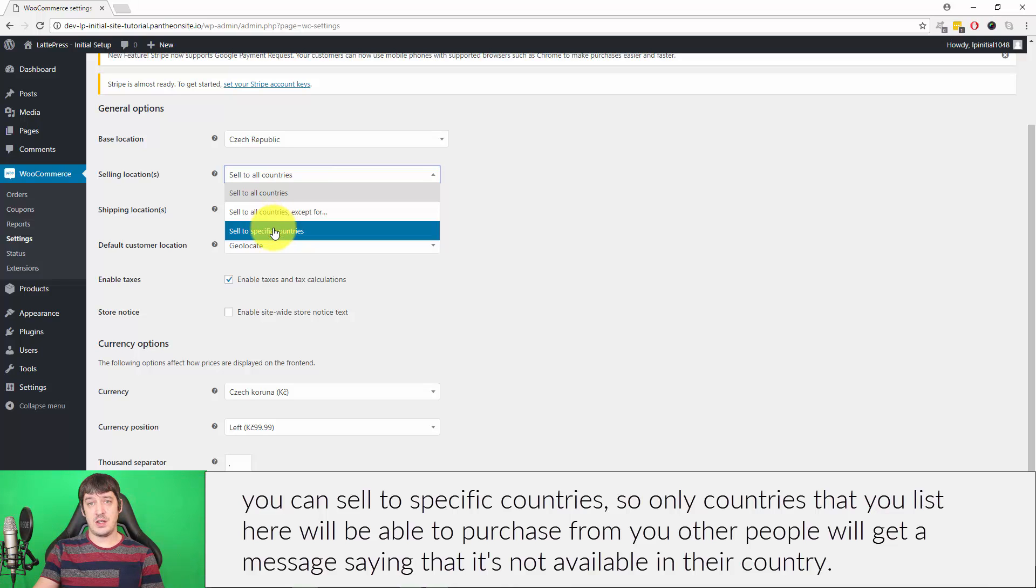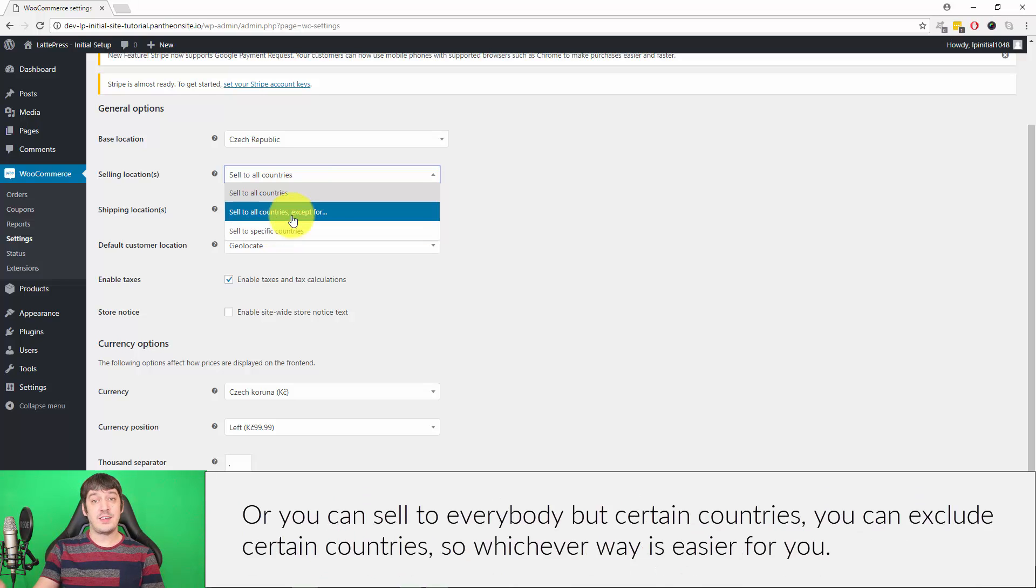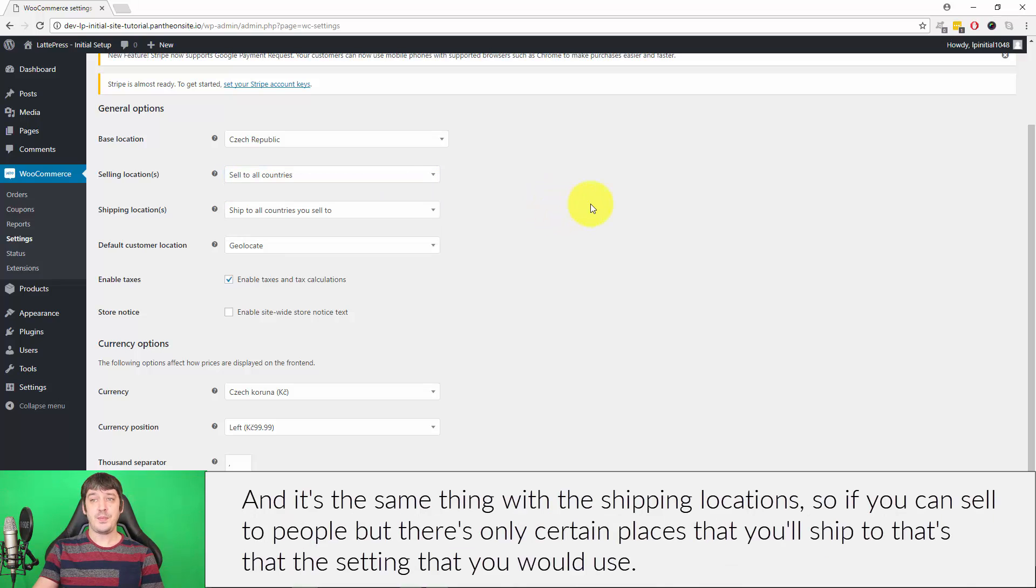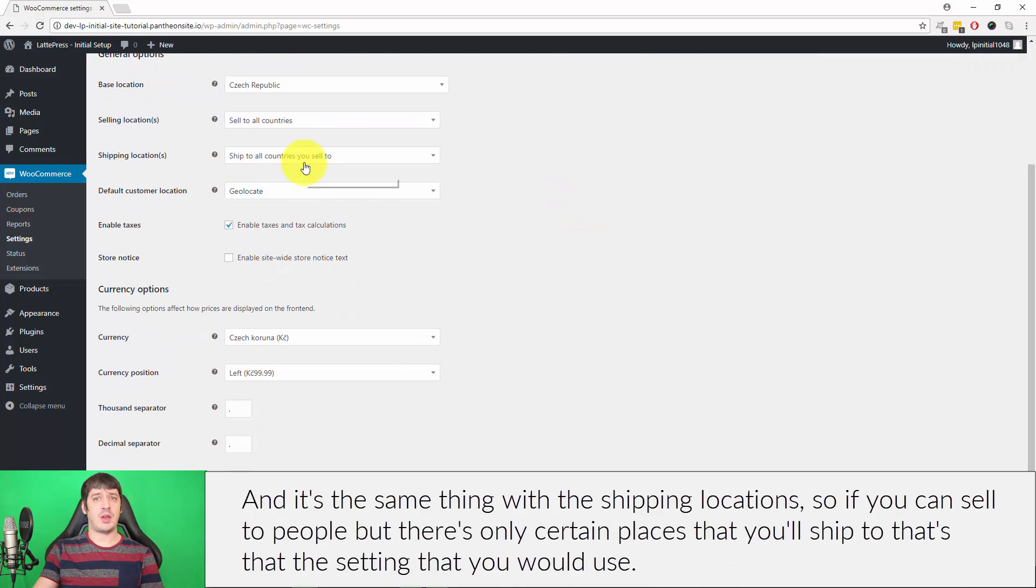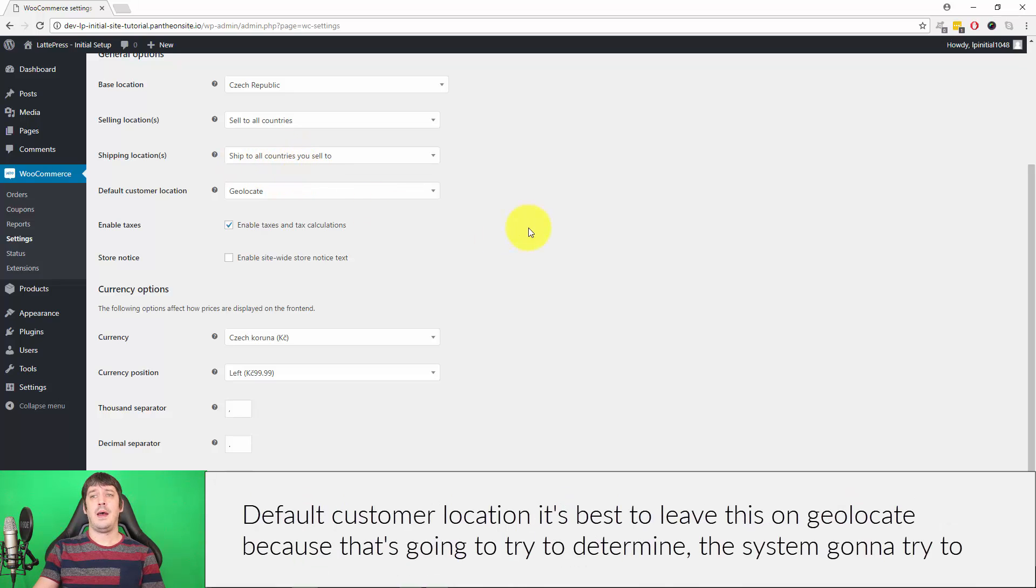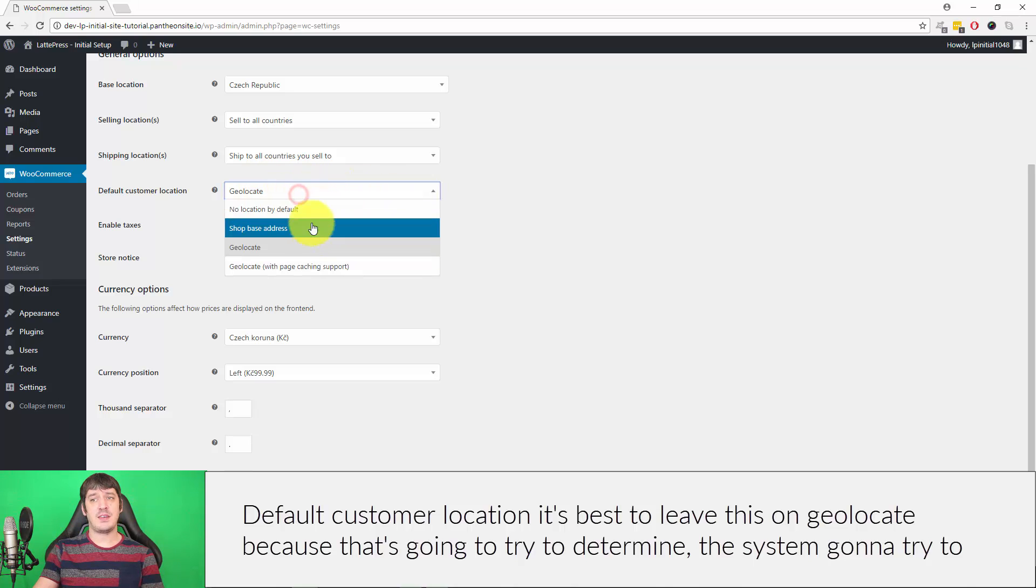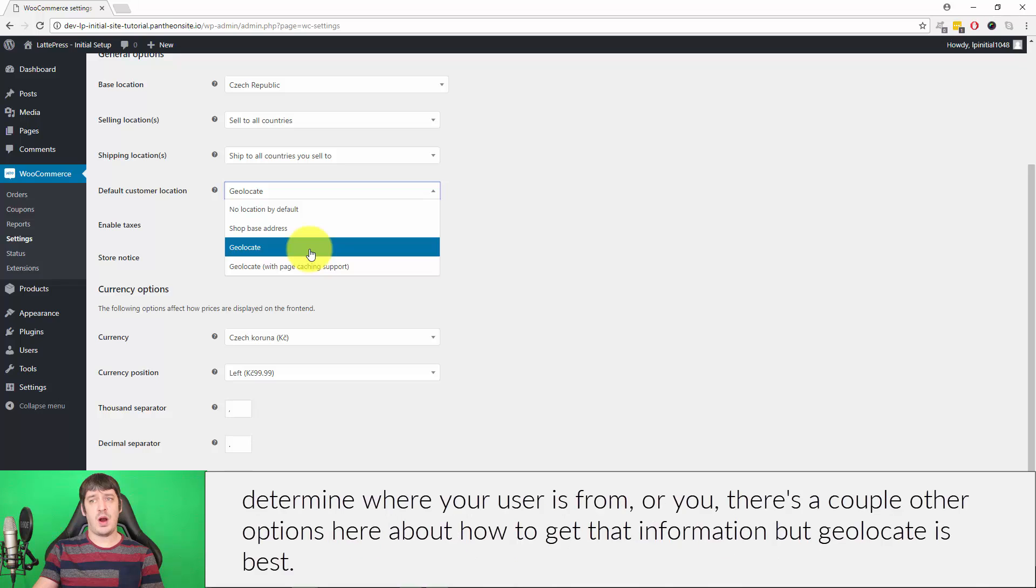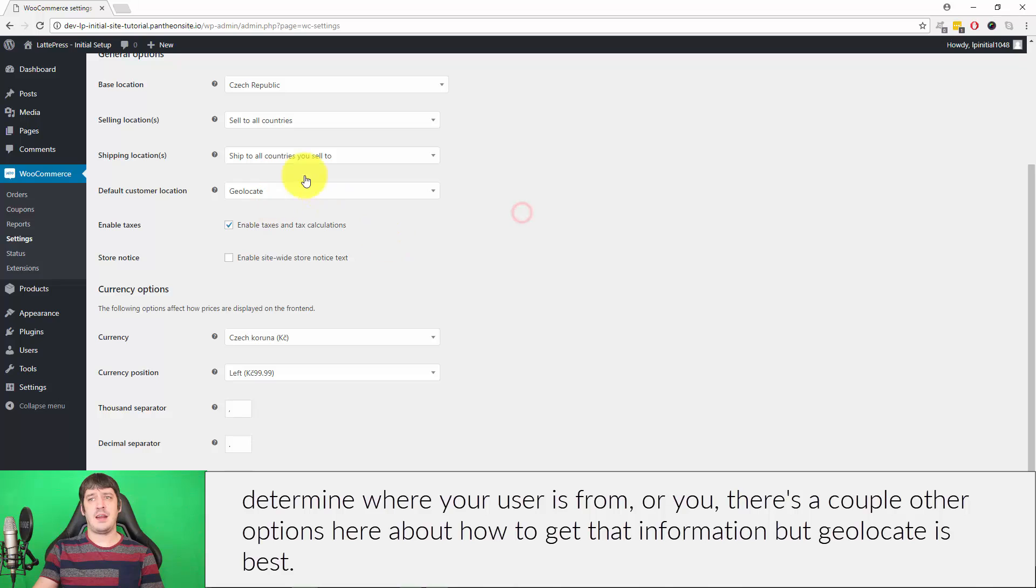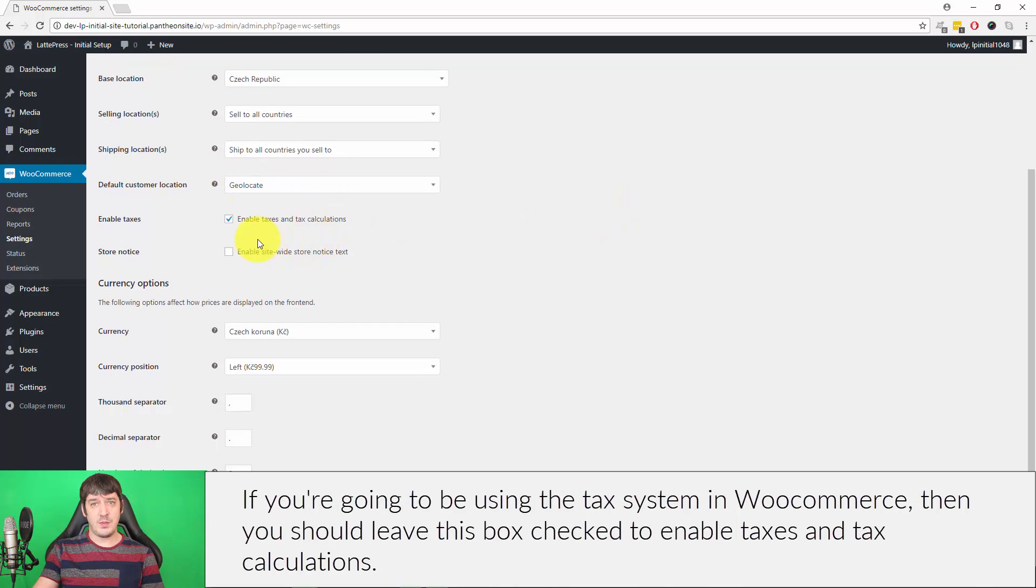Other people will get a message saying that it's not available in their country, or you can sell to everybody but exclude certain countries, so whichever way is easier for you. It's the same thing with the Shipping Locations. You can sell to people but there's only certain places that you'll ship to. The Default Customer Location is best to leave this on Geolocate because that's going to try to determine where your user is from, or there's a couple other options here about how to get that information, but Geolocate is best.